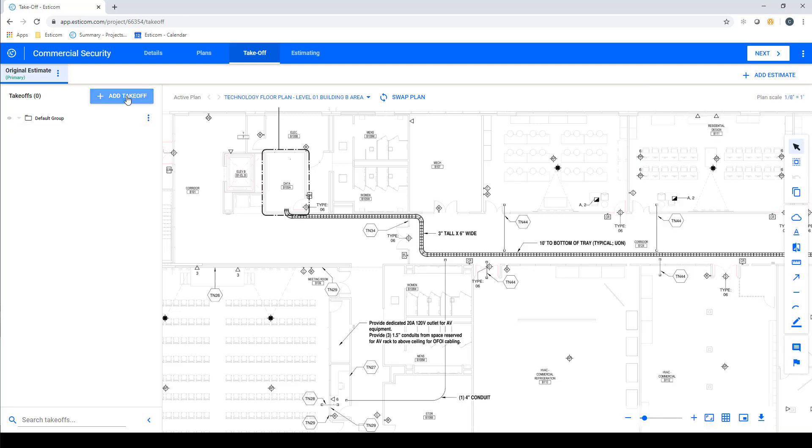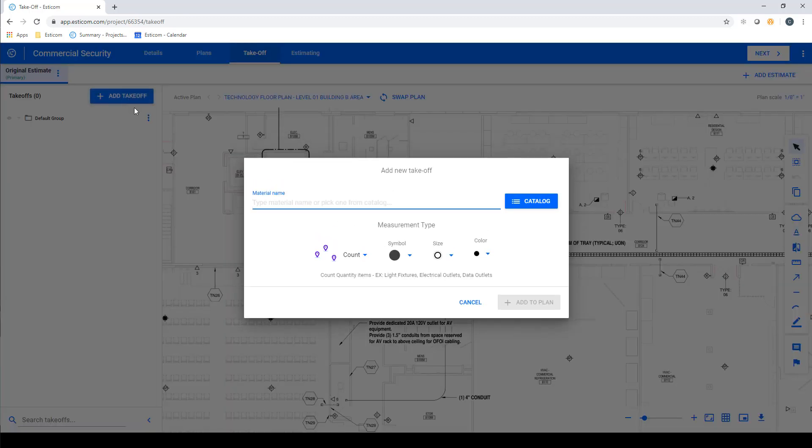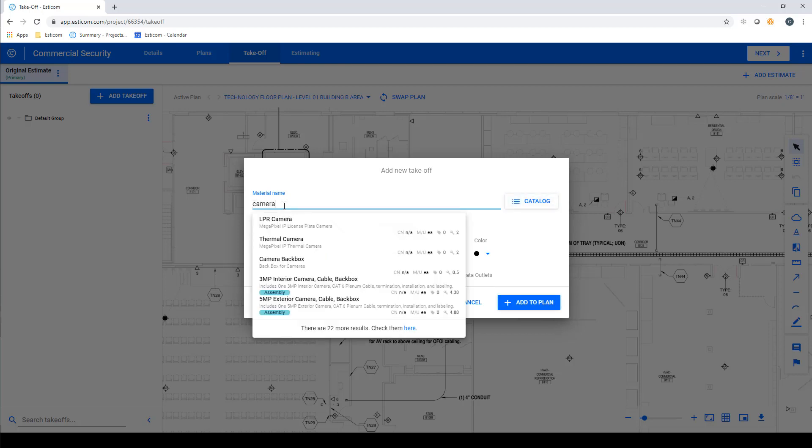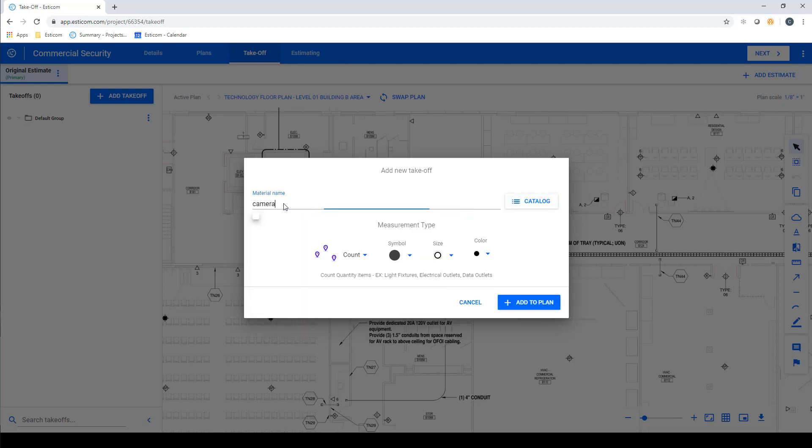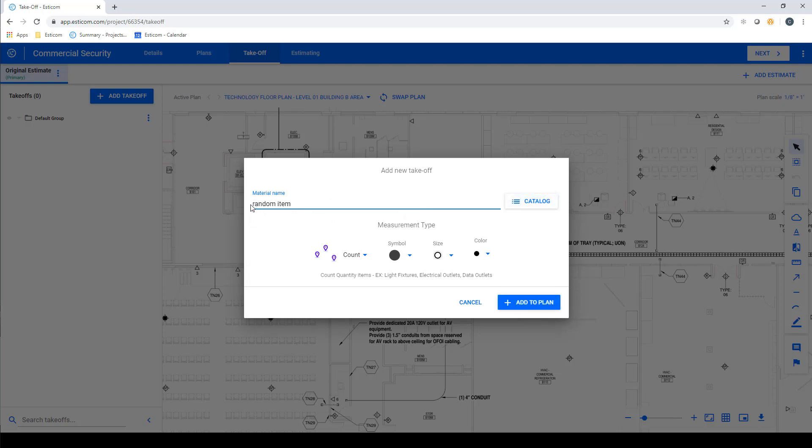Now that we've set our scale, let's add a few takeoffs for this project by clicking Add New Takeoff. This brings up a searchable dialog box that we can use to query our out-of-the-box database, your very own custom database, or you can simply type in the name of a part that does not already exist in the database to begin your takeoff.